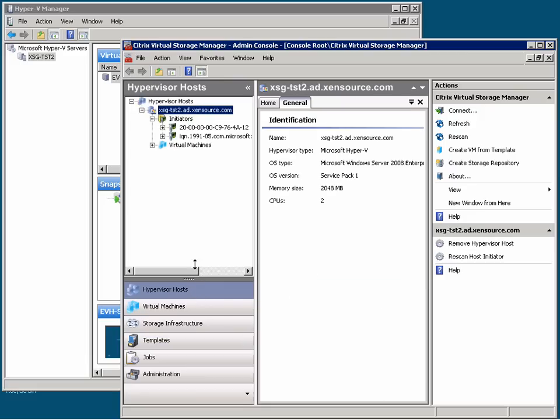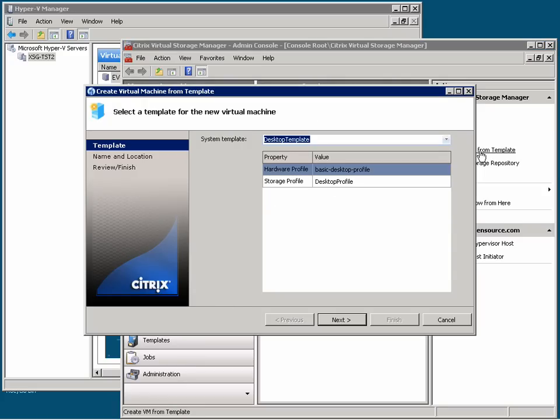Here we are back at the Hypervisor tab. I'm going to simply click on the Create VM from Template option and it pops up a simple wizard to walk me through the process.